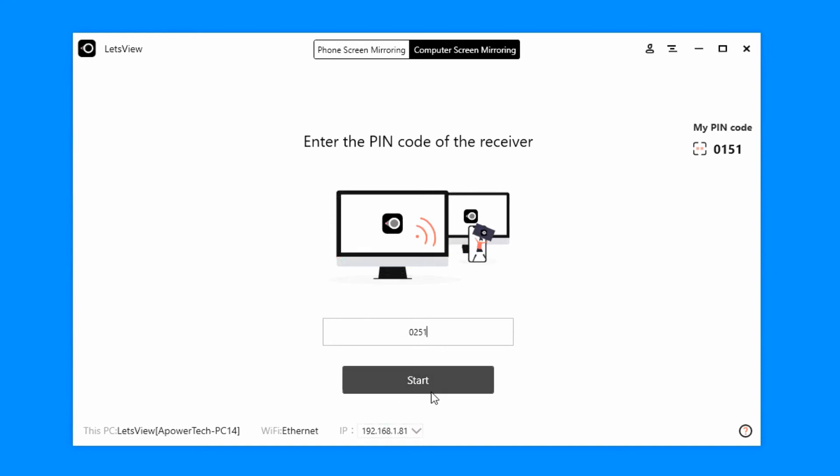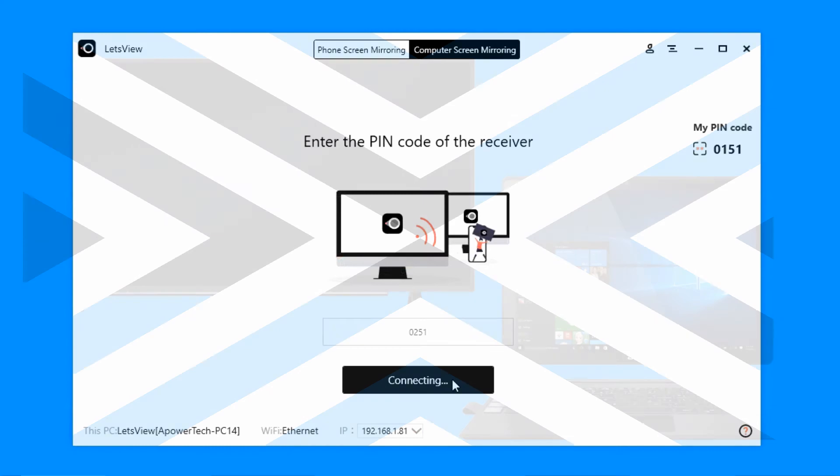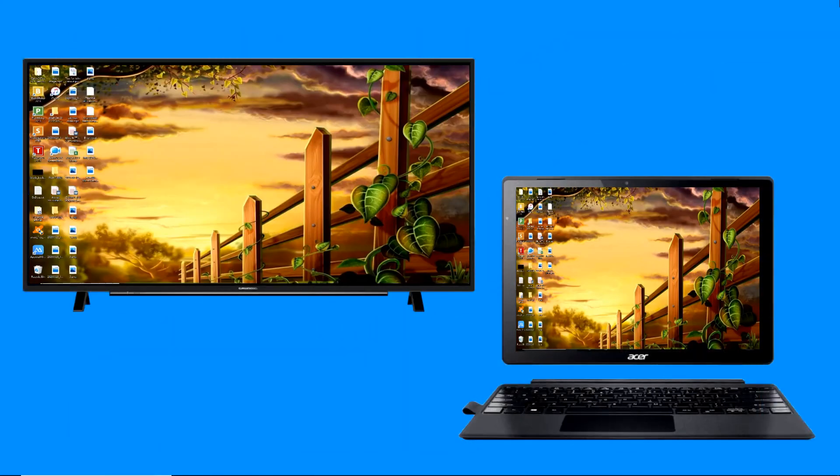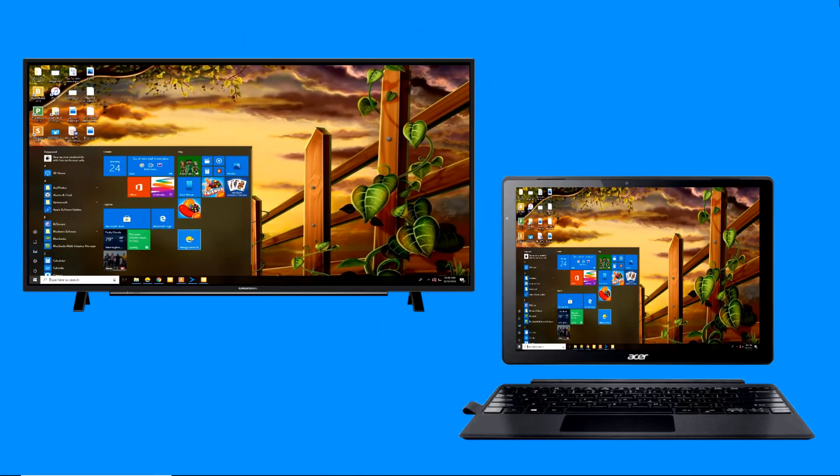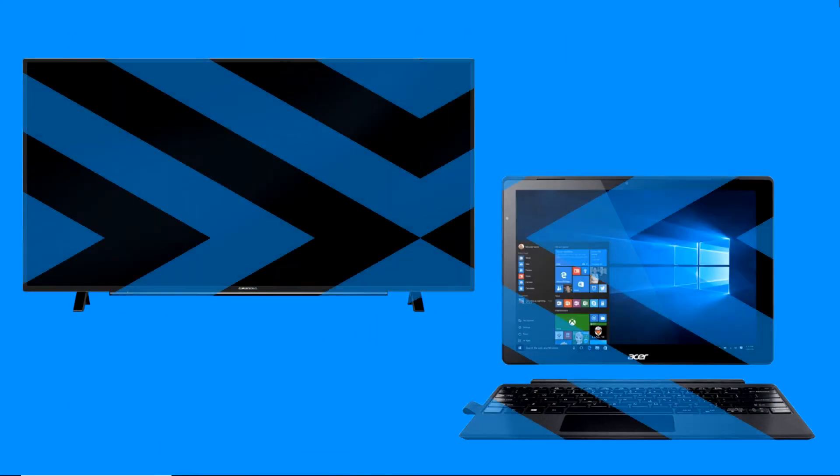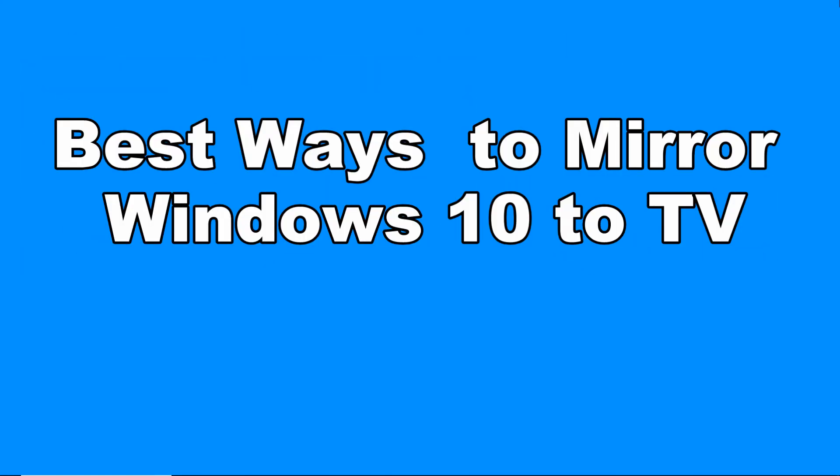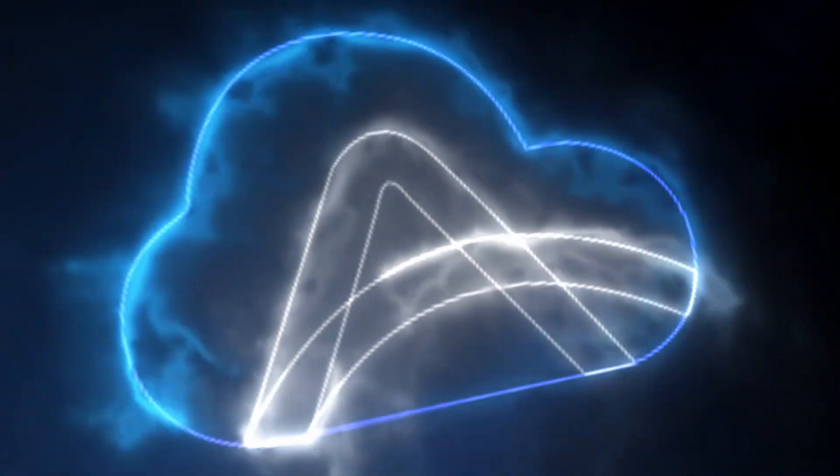Enter the pin code displayed on your TV to proceed. Your Windows 10 is now mirrored to your TV. These are the best ways to mirror Windows 10 to TV. Thank you for watching.